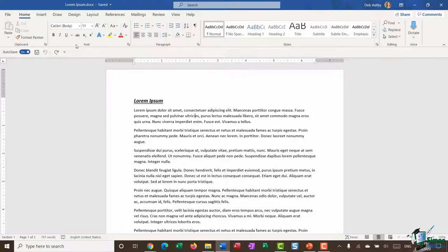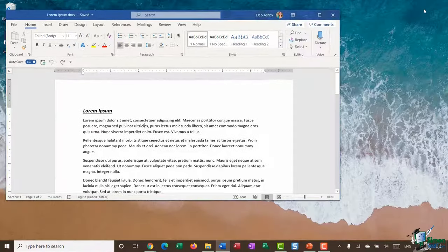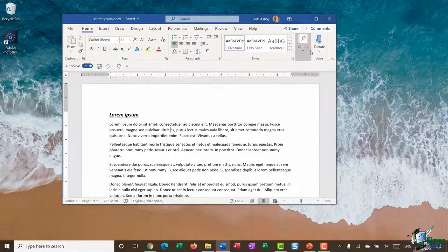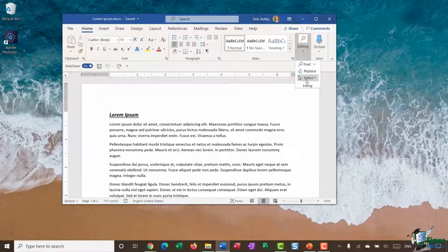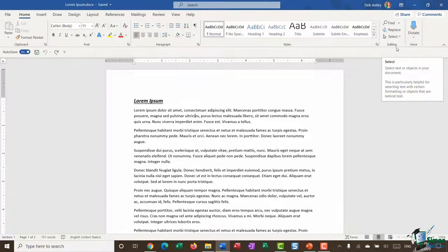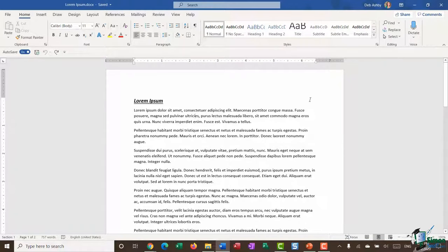I'm using Word 2019 on a high-resolution laptop, so the way my ribbons, groups, and commands are organized may look slightly different if you have a lower-resolution laptop or PC. To demonstrate, if I minimize the screen, you can see that some options are grouped together — for example, Editing becomes a button with a dropdown showing Find, Replace, and Select. Maximizing restores the full ribbon view. So if you're following along and don't see exactly what I see, it may be related to screen resolution — nothing to worry about.